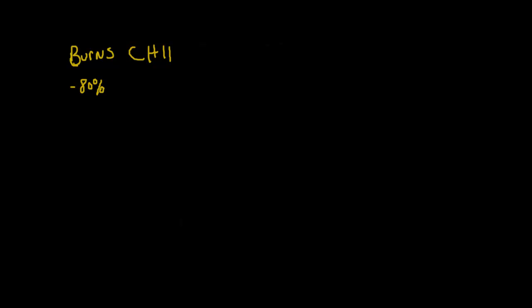Eighty percent of burns occur at home, so most likely if you're caring for a burn, you're going to be caring for somebody that you know. The highest risk are children under five, so it's important that you understand how to care for burns and the different types and severity of burns.